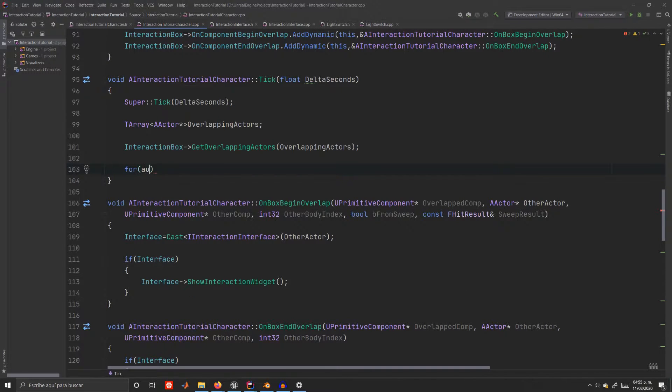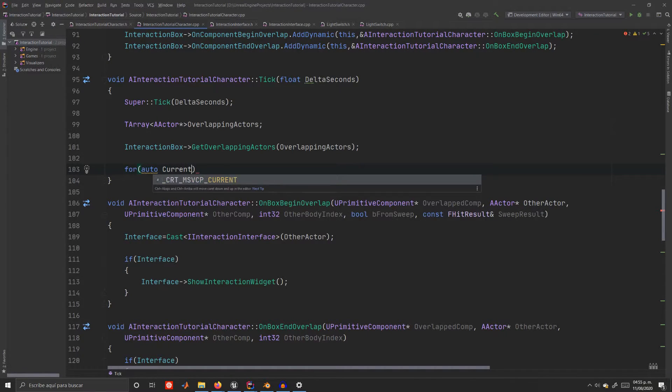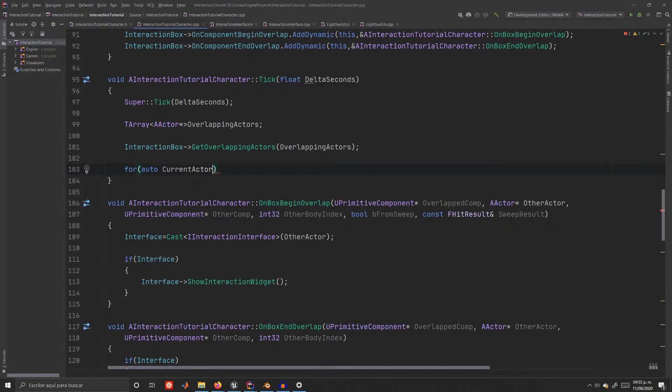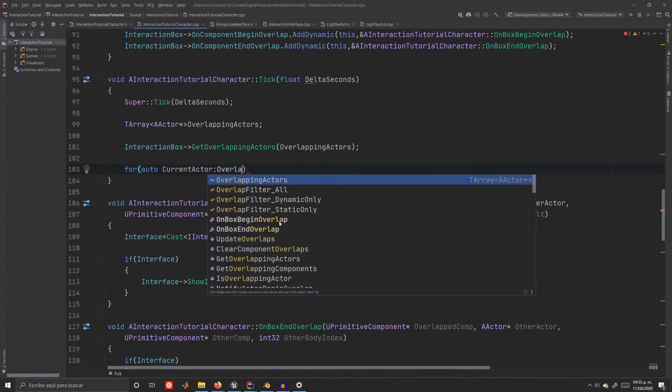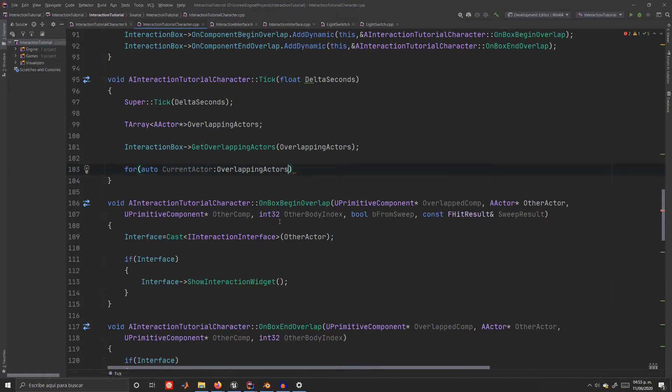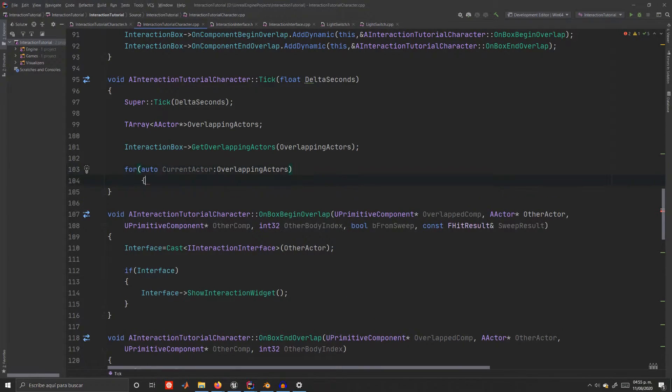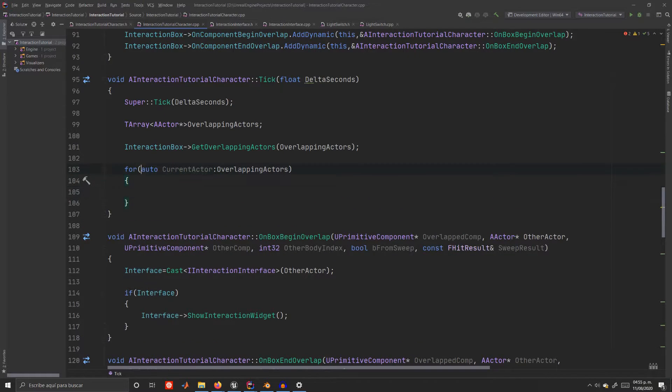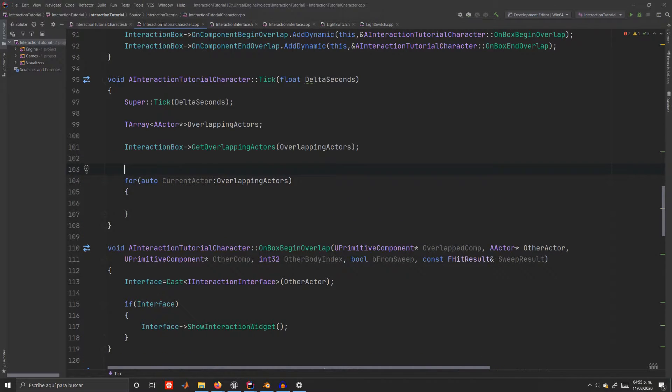Then we'll use a range-based for to loop through all the actors in the array. This way we don't have to worry about calculating the array's length. The auto keyword selects the data type automatically.